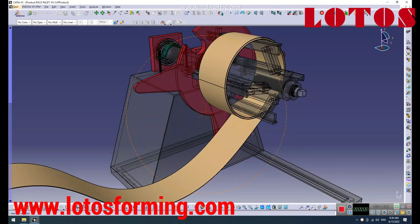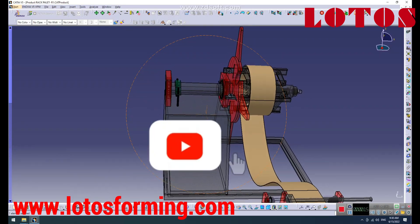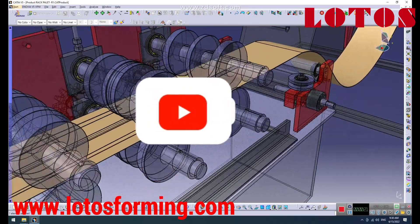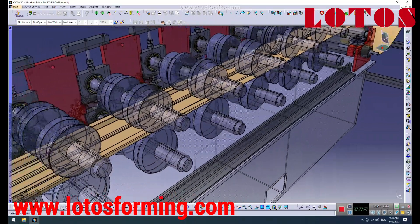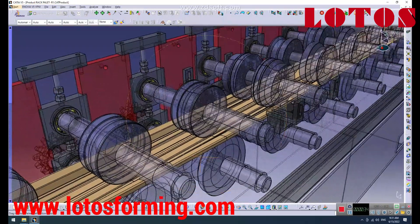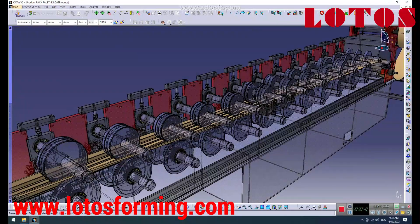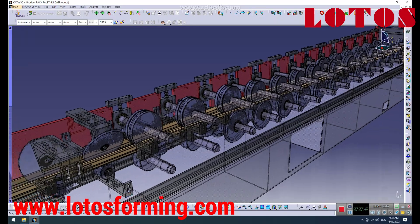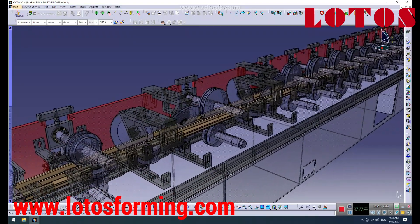So sit back, relax, and join us as we explore the fascinating world of roll forming design. Don't forget to like, comment, and subscribe to our channel for more informative videos like this one. We'll see you next time.